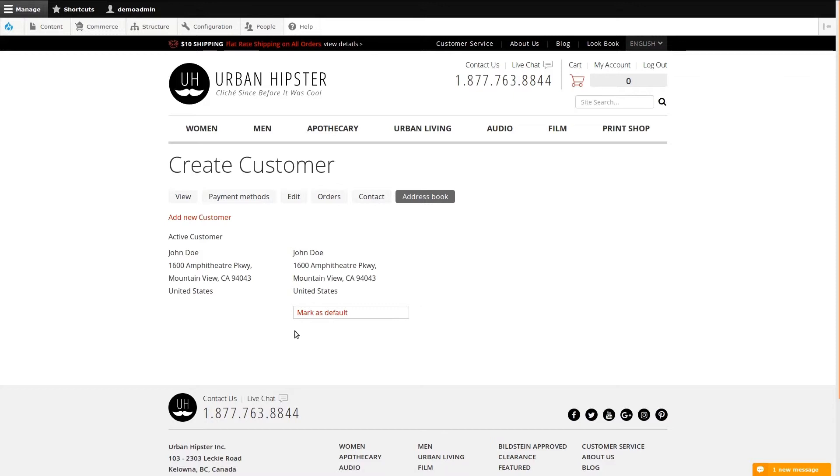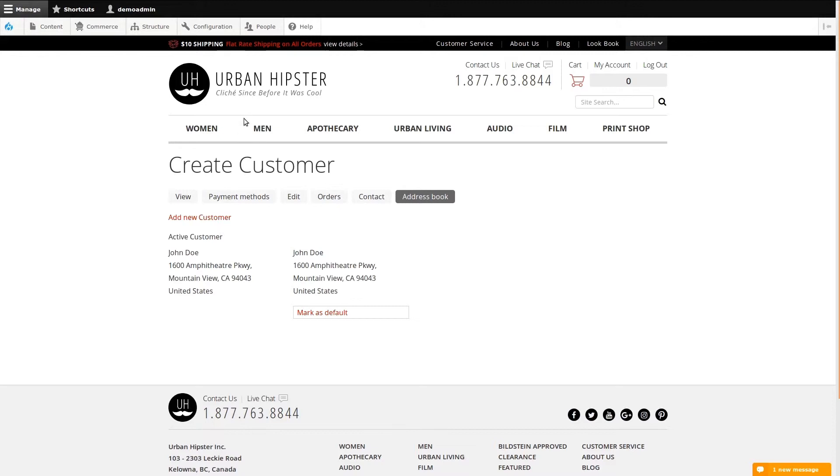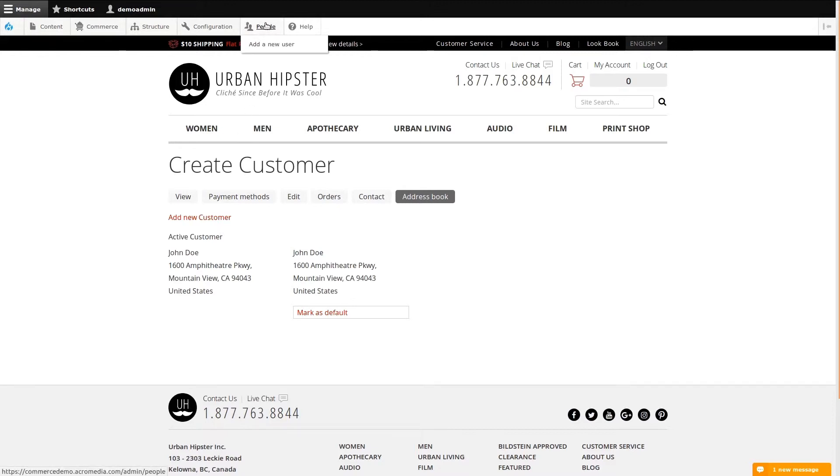One address is marked active. We can change that by marking another a default. Finally, we can add additional addresses using the add new customer link. Addresses require a first and last name, which is why the address book calls each address a customer.